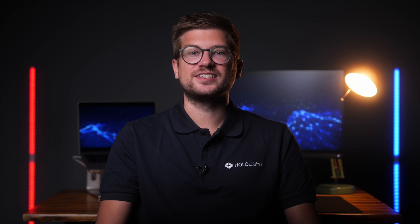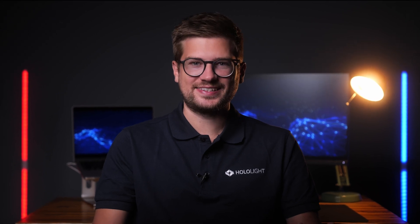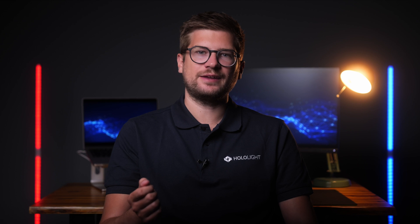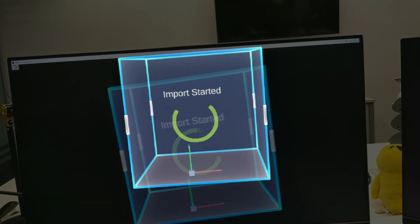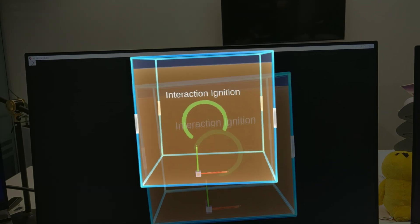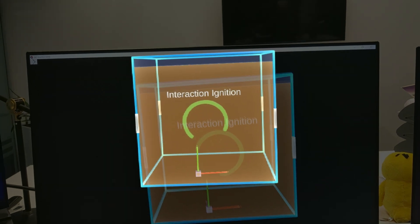The second thing you need is Hololight Space, which you can download from the respective app stores. I've got a 3D CAD file as JT on my desktop, but keep in mind that other file formats are also possible. I just upload the file here in the Hololight Space portal via drag and drop so that I have it on the HoloLens.